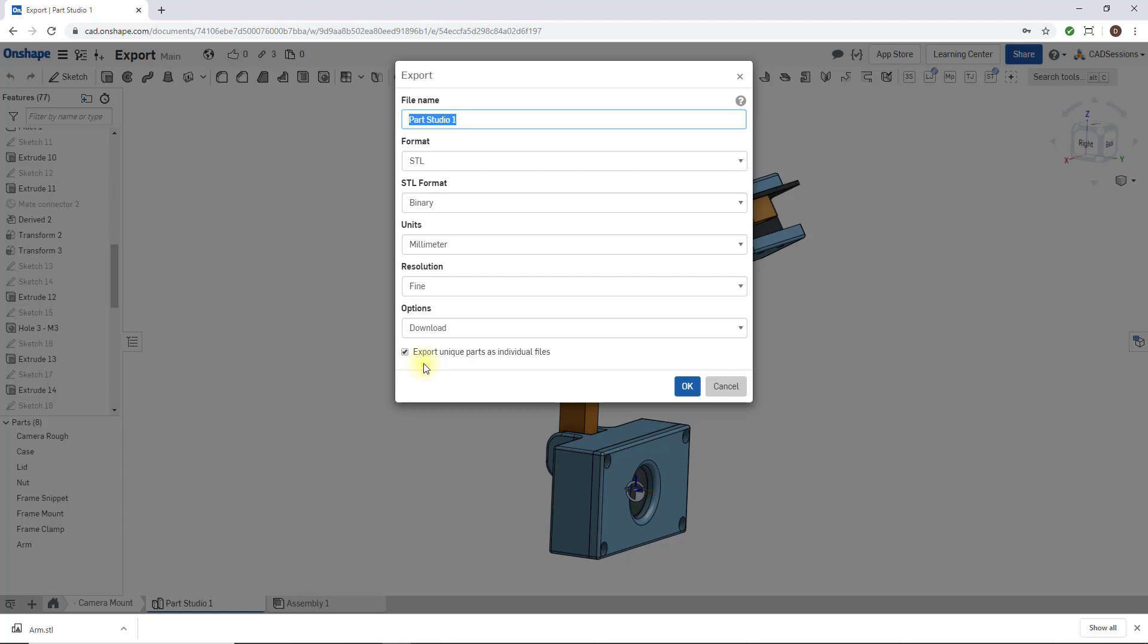If I keep it checked, what's going to happen is I'm actually going to get an STL file, a different STL file for each of these parts. So I should get 1, 2, 3, 4, 5, 6, 7, 8. I should get 8 STL files if I export this.